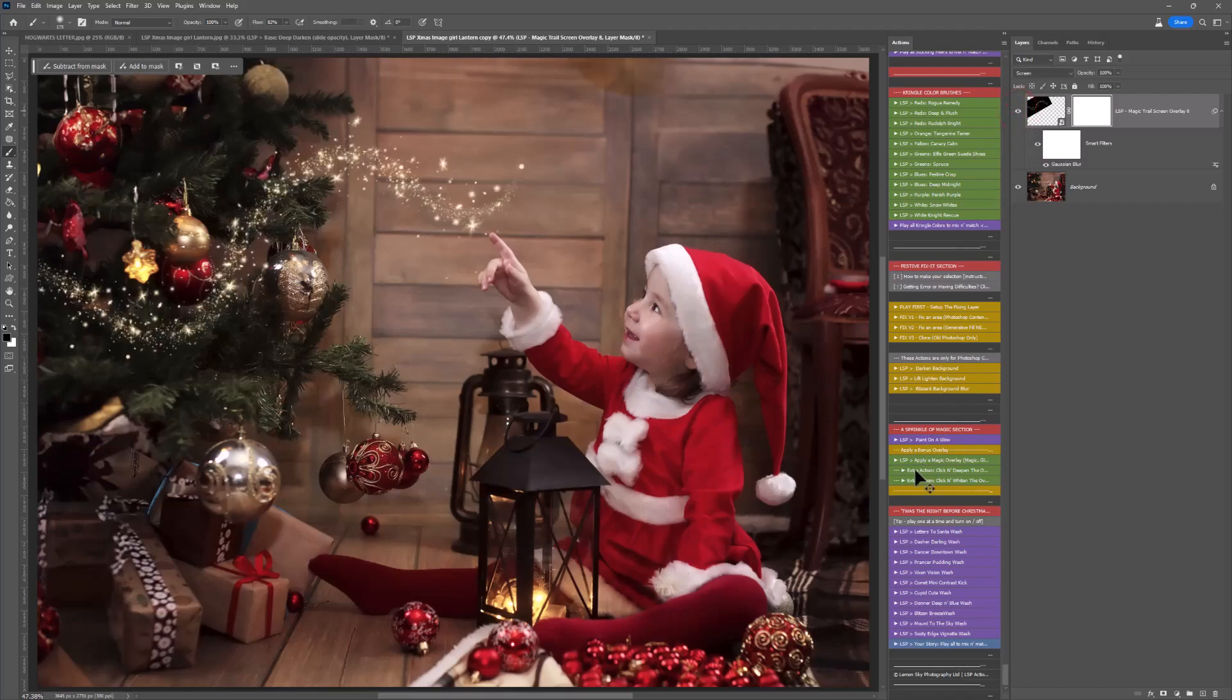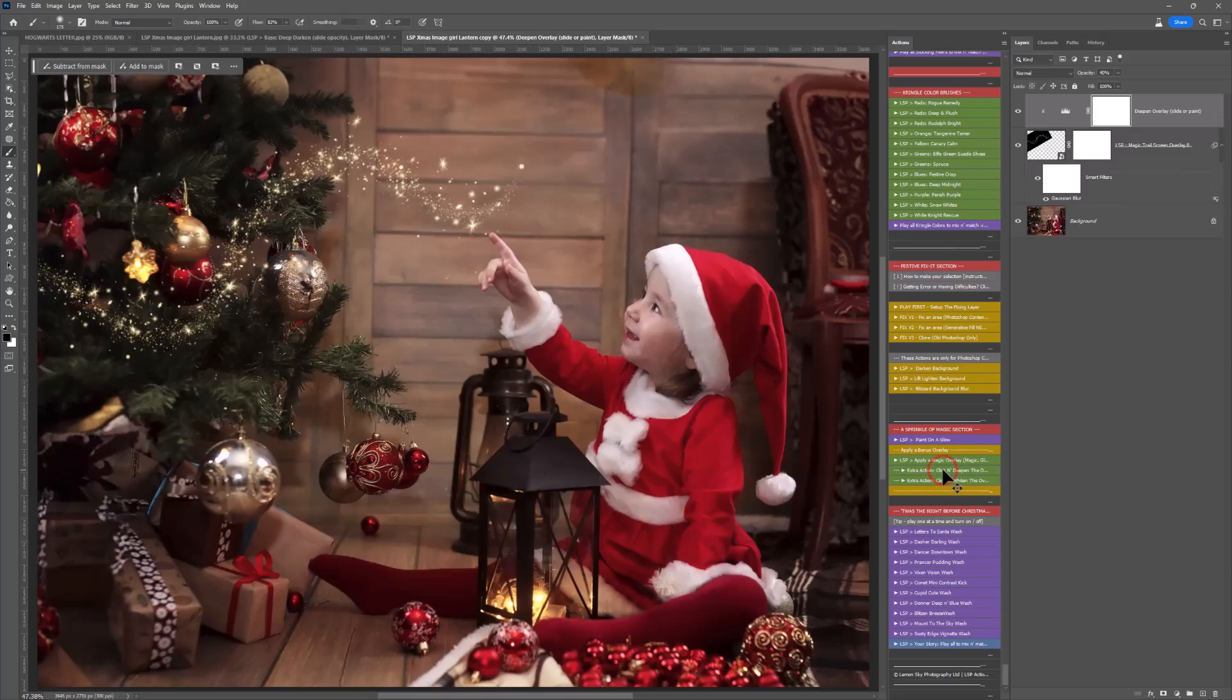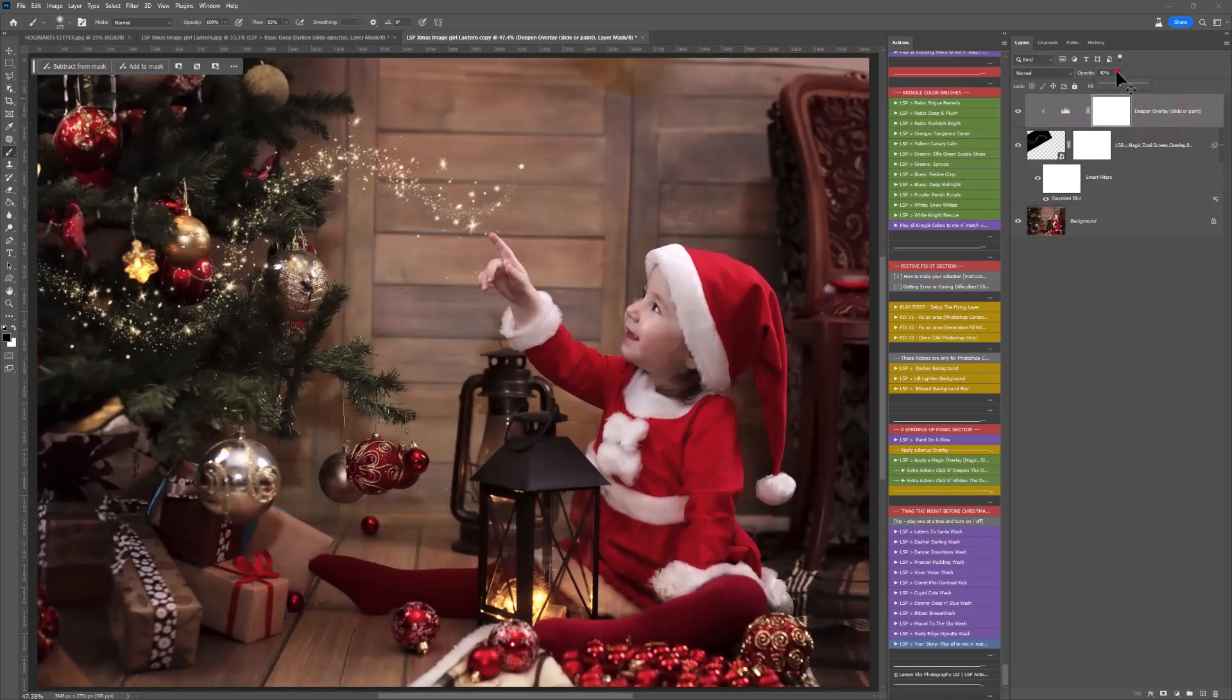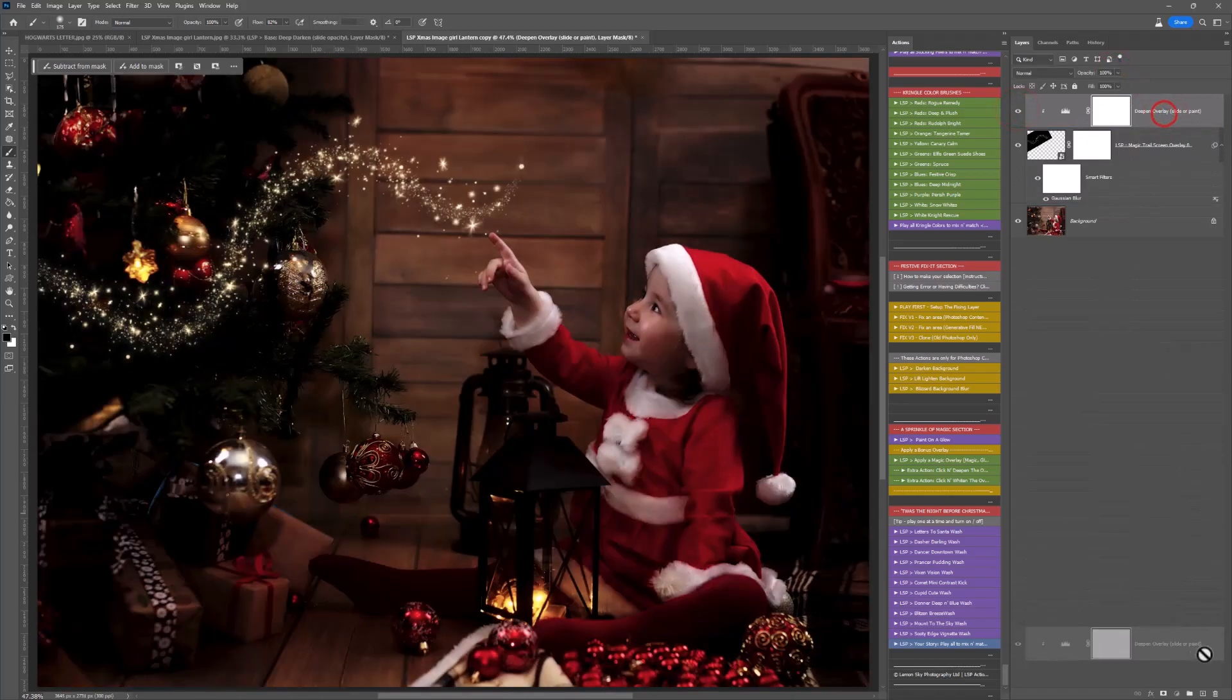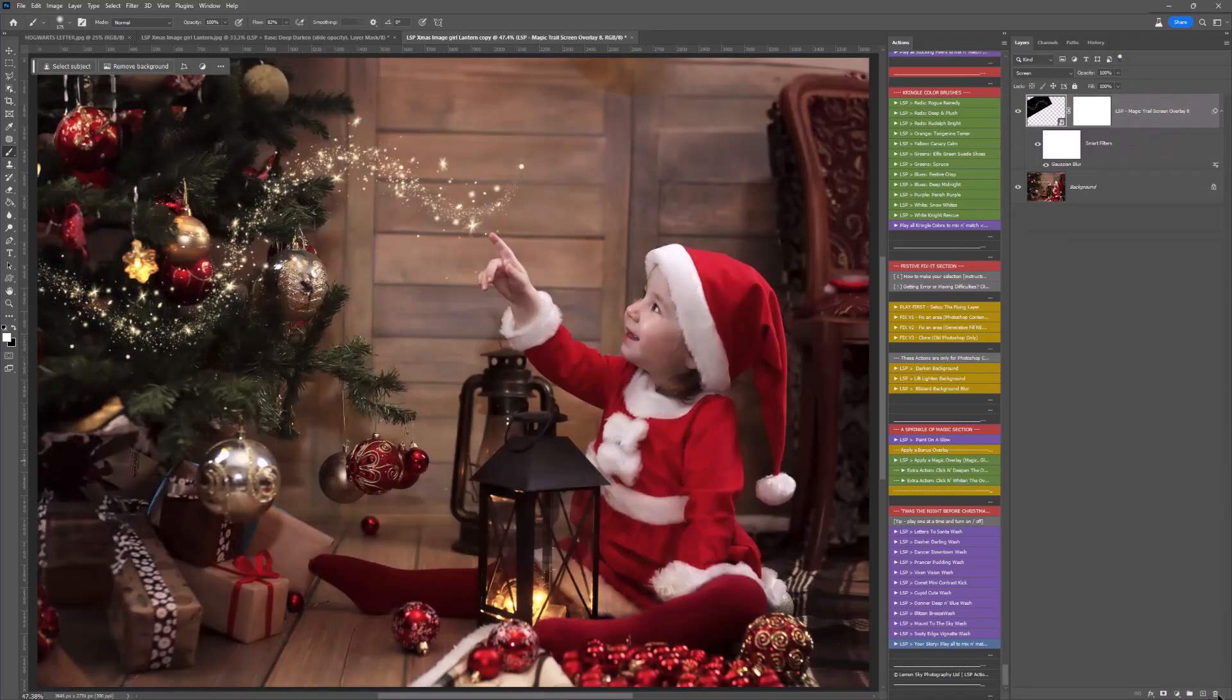We've also got extra actions to click and deepen if you want to. Depending on the image, it's either going to make it deeper and darker or it'll make it calmer looking. So I think for this one I'm going to just drag that to trash. We're just going to keep this exactly as it is.